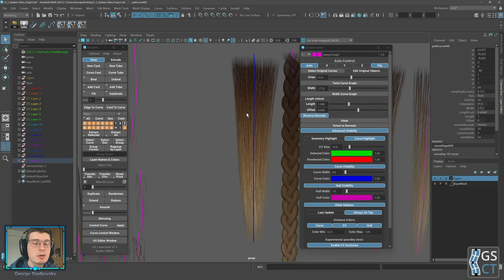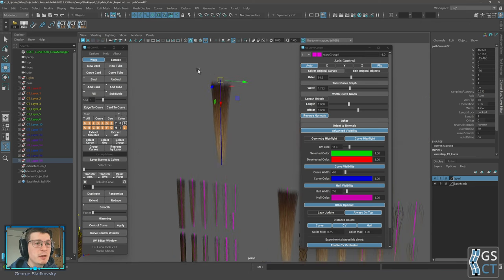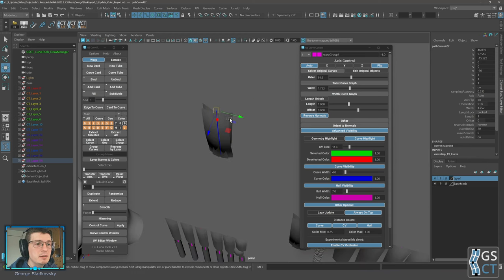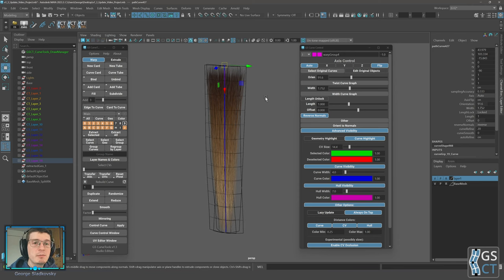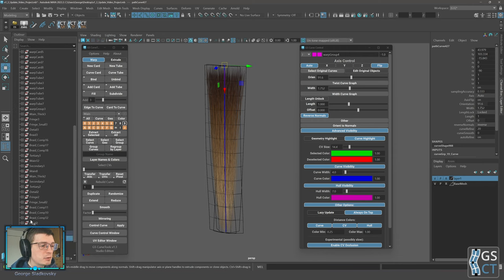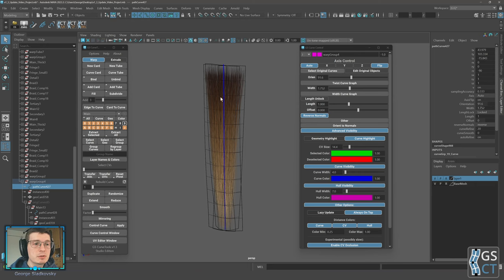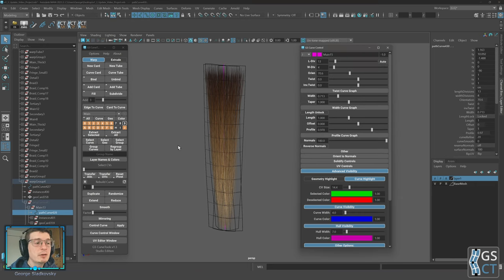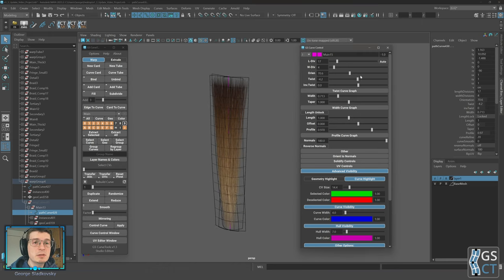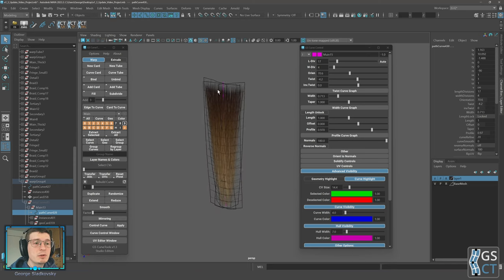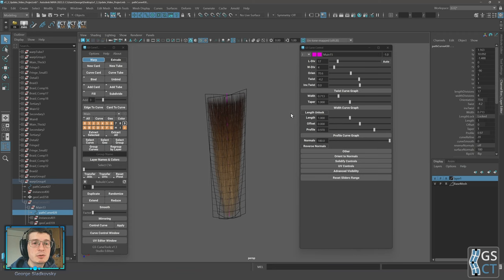For bound objects you sometimes want to change options like divisions on the original curves. Previously you had to go to Edit Original Objects or manually find and select those original curves. Now you can just select the bound curve and click 'Select All Original Curves' — it will automatically find those curves and you can change divisions and other options. Twist and orientation changes will also apply only to the original curves.